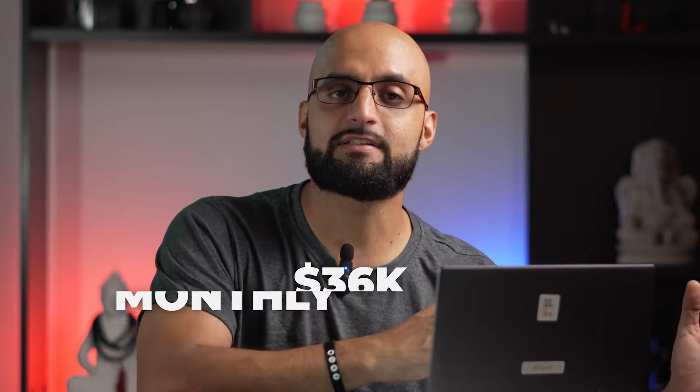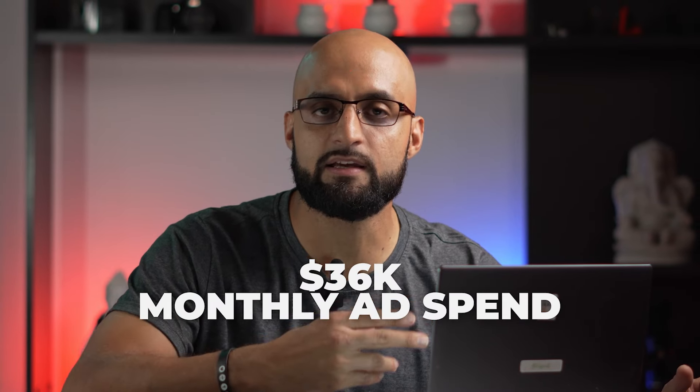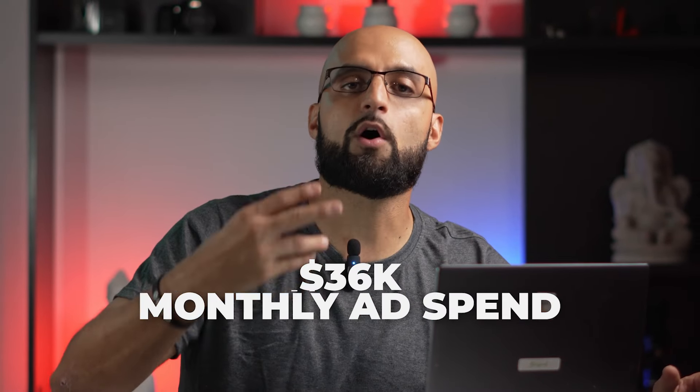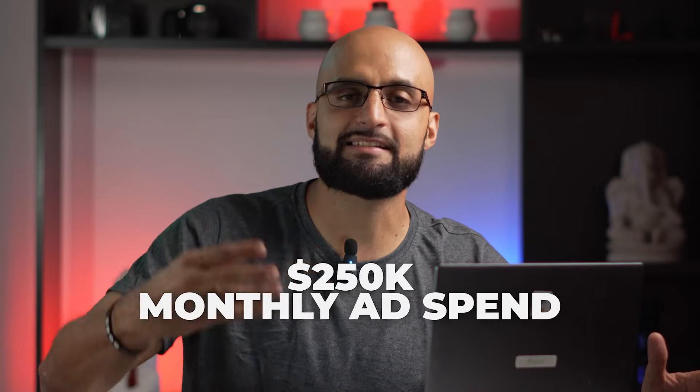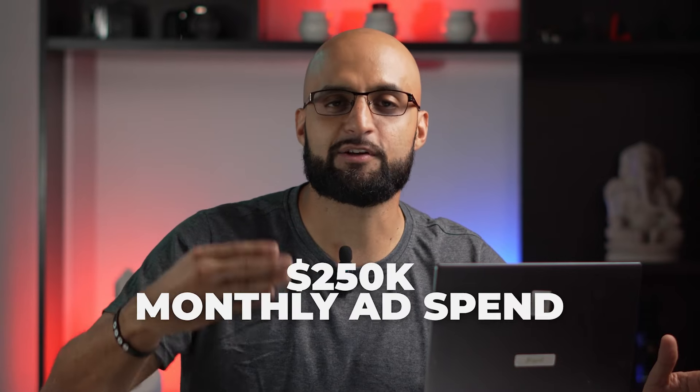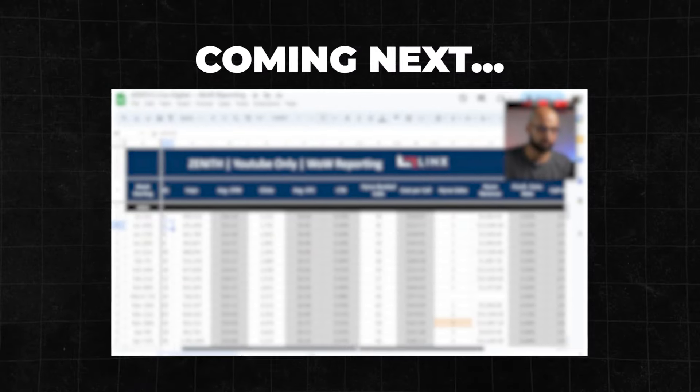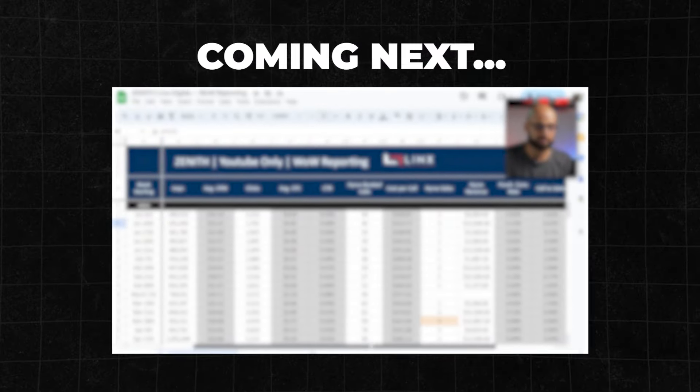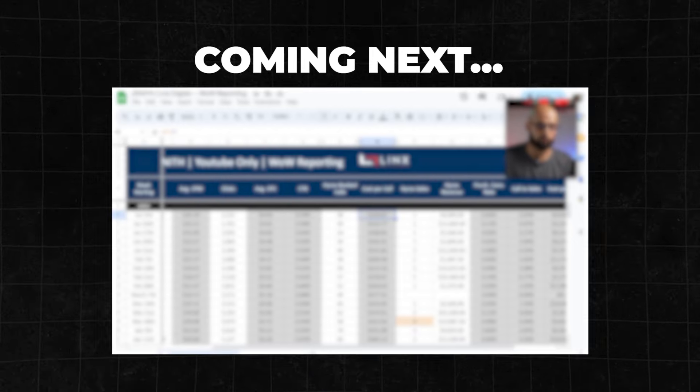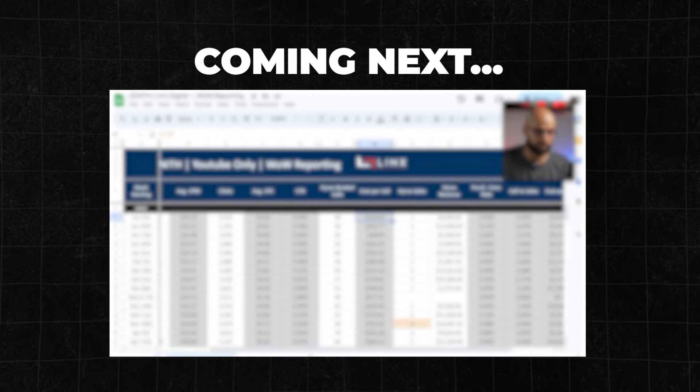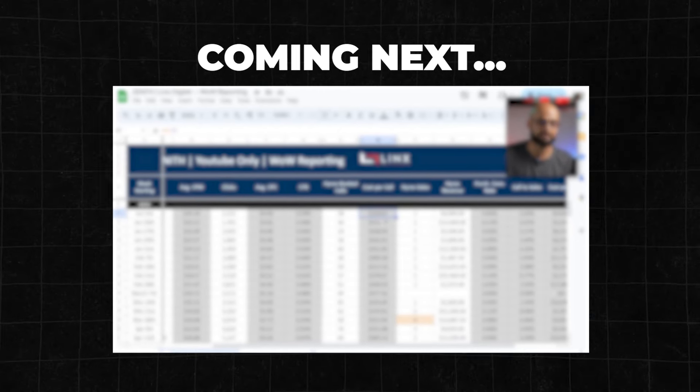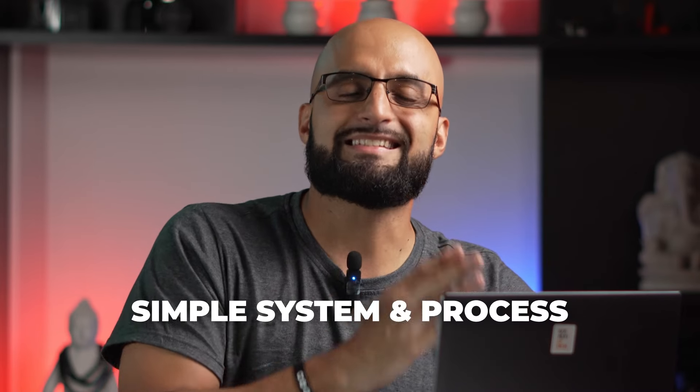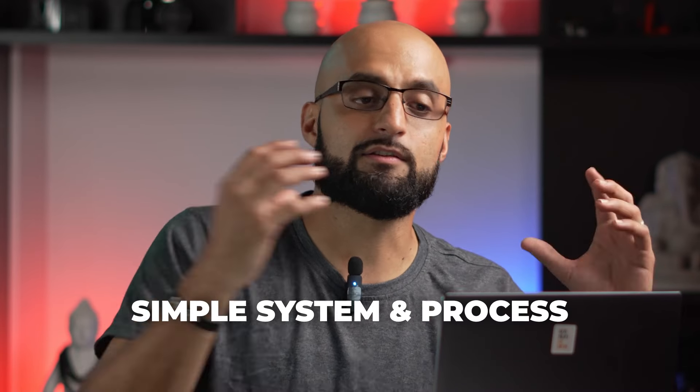And with that, we managed to get them from $36,000 in ad spend monthly to over $250,000 in ad spend consistently every single month in the last couple of years. So we're going to dive right into my screen here. We're going to share a few stats with you guys to tell you how we were able to accomplish this with simple strategies, nothing overcomplicated.